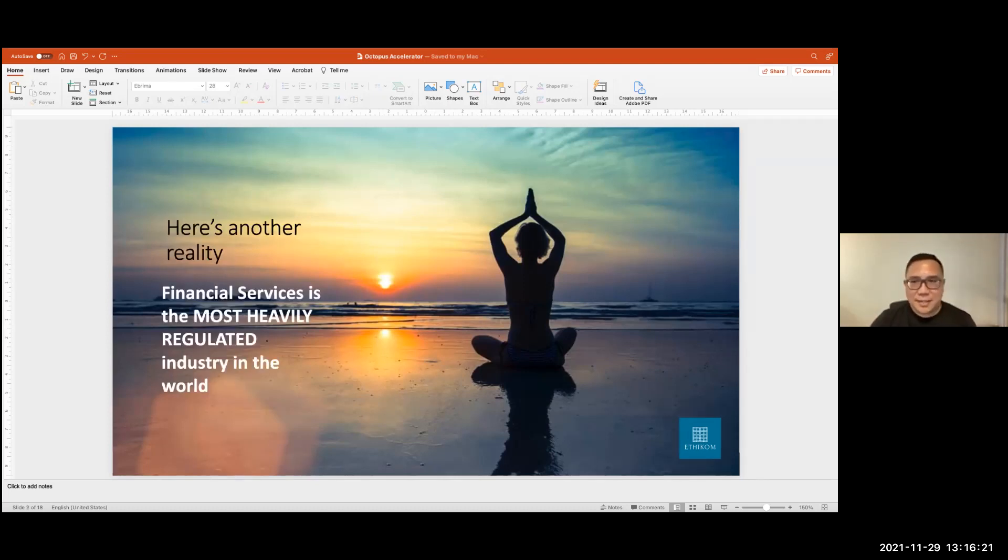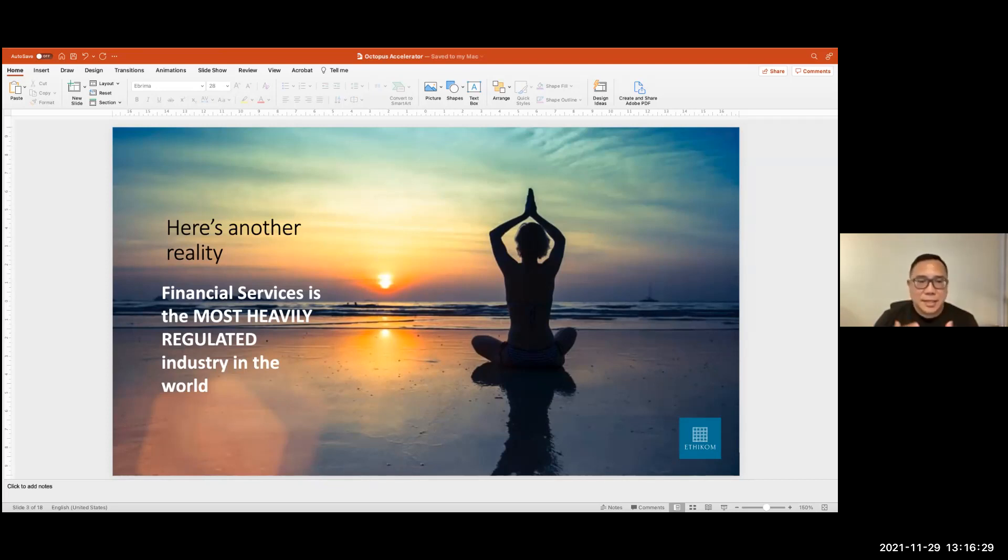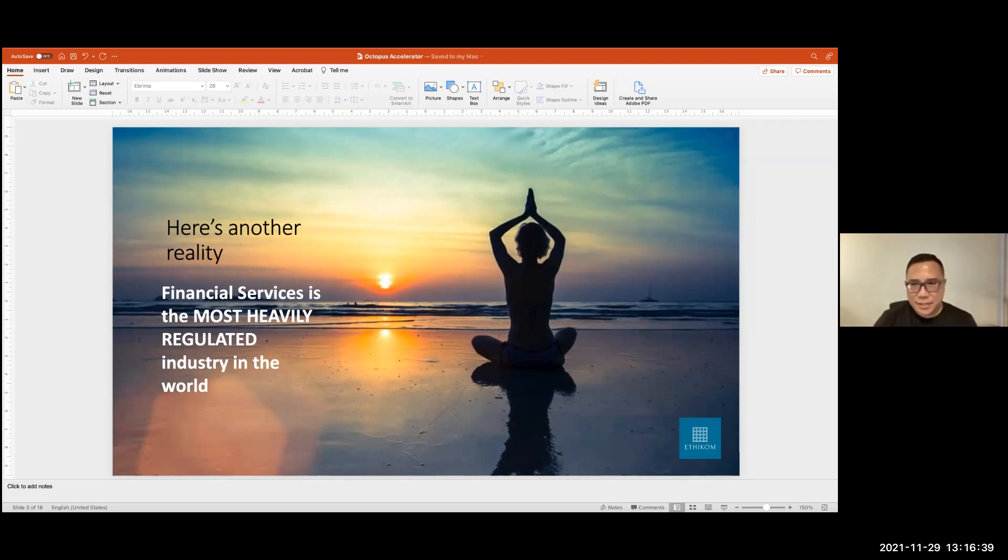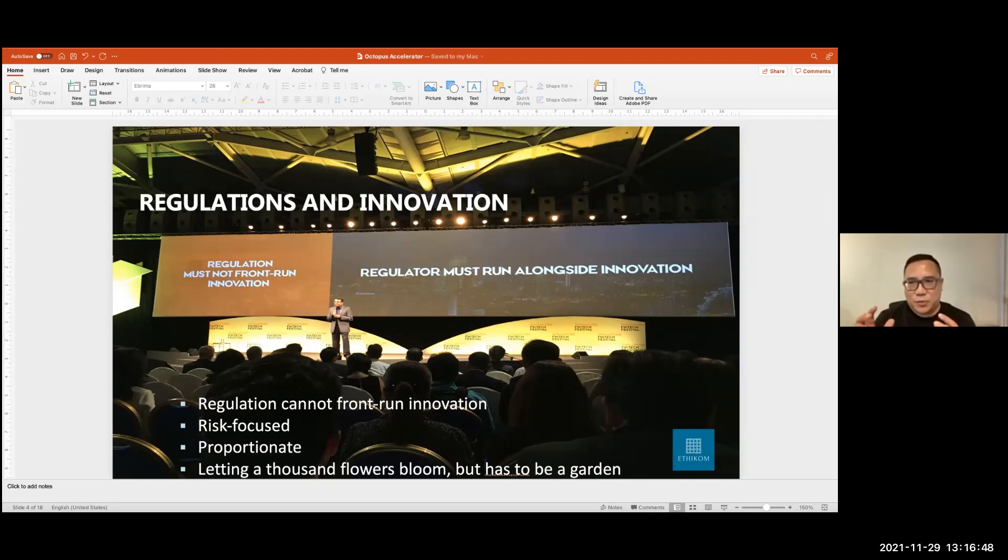And here's another reality that financial services, particularly if you're looking at setting up something like an exchange, a trading platform, or even some DeFi projects that touch upon financial services. So financial services is the most heavily regulated industry in the world. So that's another reality. And of course, when regulators talk about regulations, there's always a tension between regulations on the one hand and promoting innovation on the other.